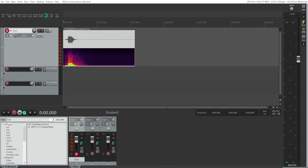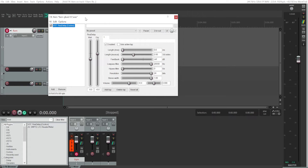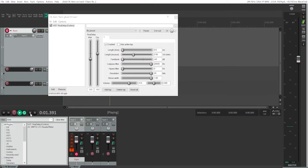Now we can look for REAPER's delay effect in the effects panel — just type in 'delay', drag it onto your clip. We've added a single echo now, and it sounds like this. It doesn't quite sound like a real echo yet, but that's just the beginning — there are a few settings we care about.